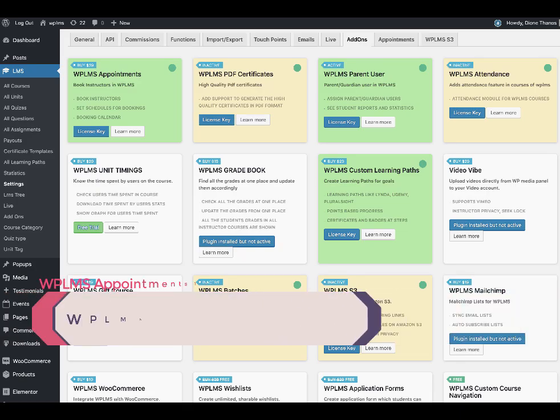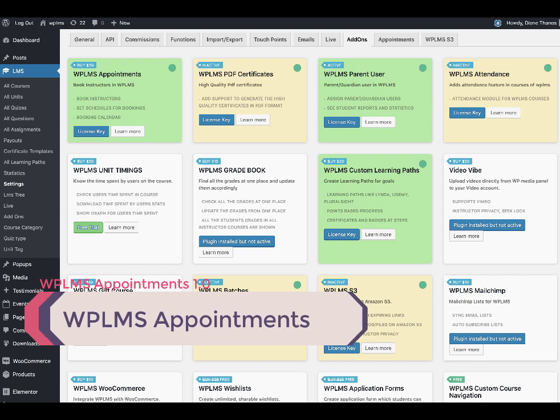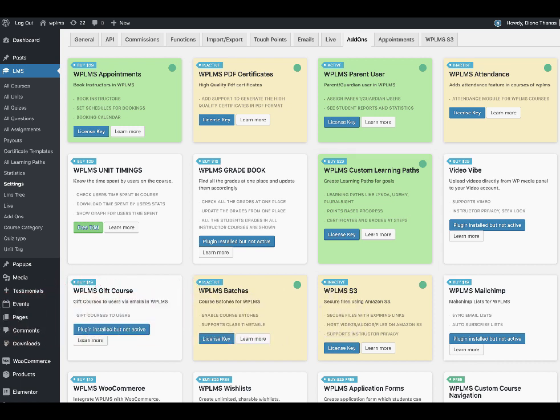Hello and welcome to WPLMS tutorials. In this tutorial we are going to learn about the WPLMS appointments plugin. The main objective of the appointments plugin is to enable students to book an instructor based on their availability. So let's get started.